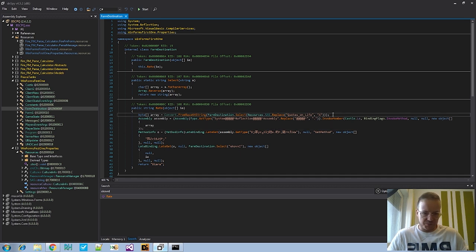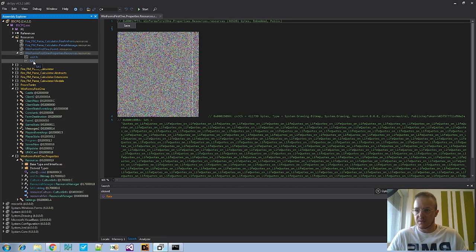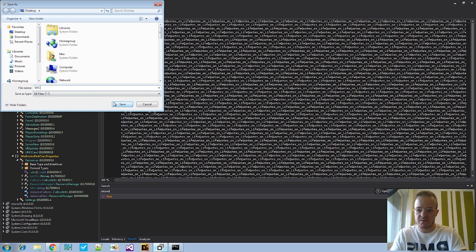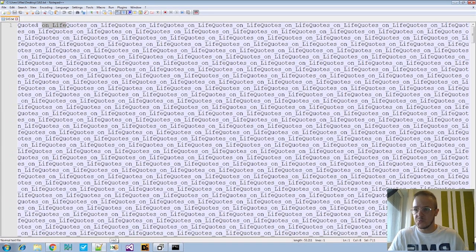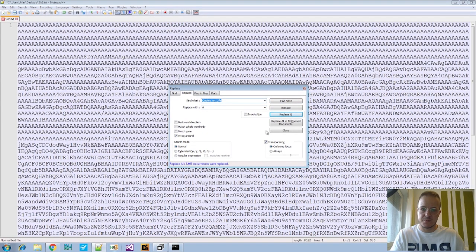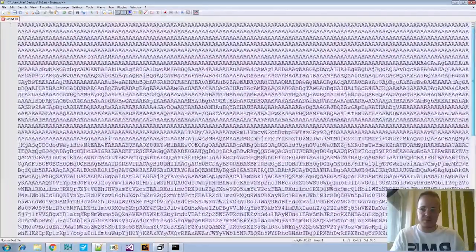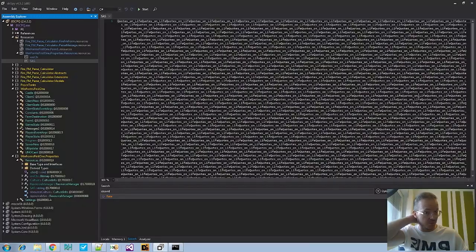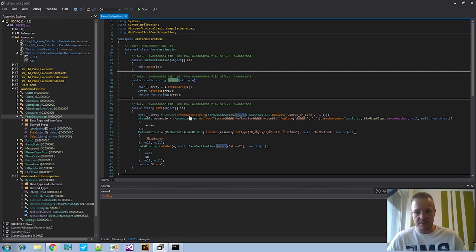Now the interesting part: what does it actually do? It will get this resource and replace the 'quotes on life' with nothing. Let's save the resource first — right-click save — we save it as .txt because it's a big string. Then open it in Notepad++ and do Replace All. Now that's our base64 string. We know it's reversed, and here's the reverser — this method actually reverses the base64 string and then does a conversion from base64.